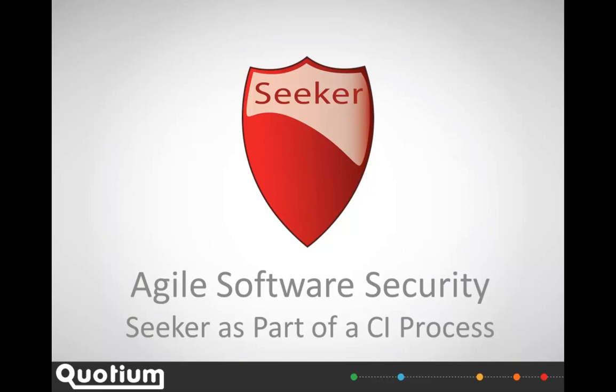Hopefully now we've seen how Seeker both integrates with agile automation, and, due to its accuracy and clarity, creates a simple process for agile software security.